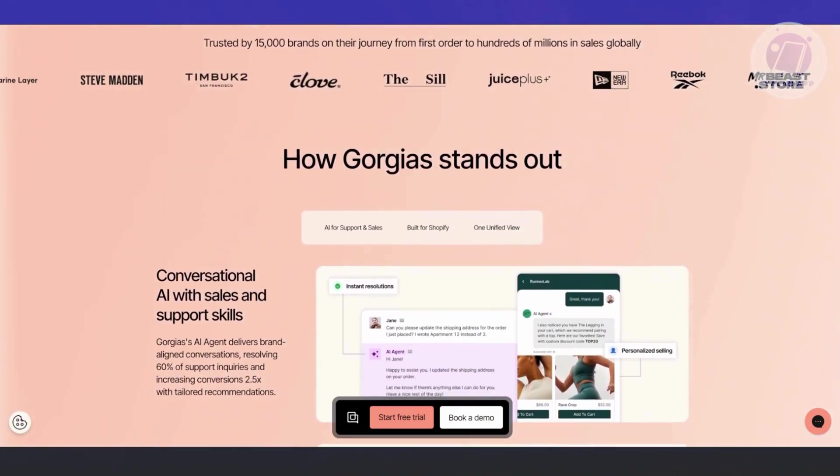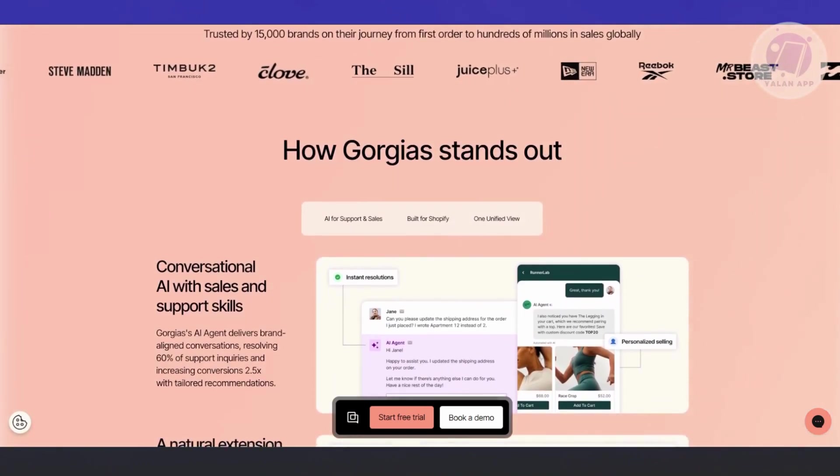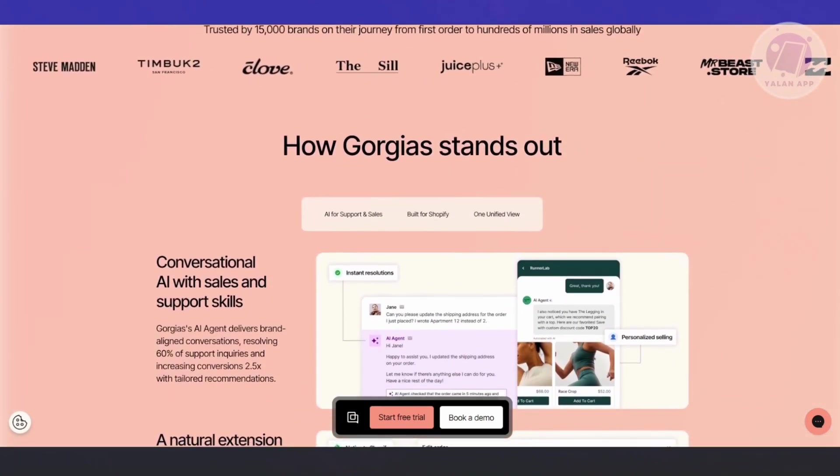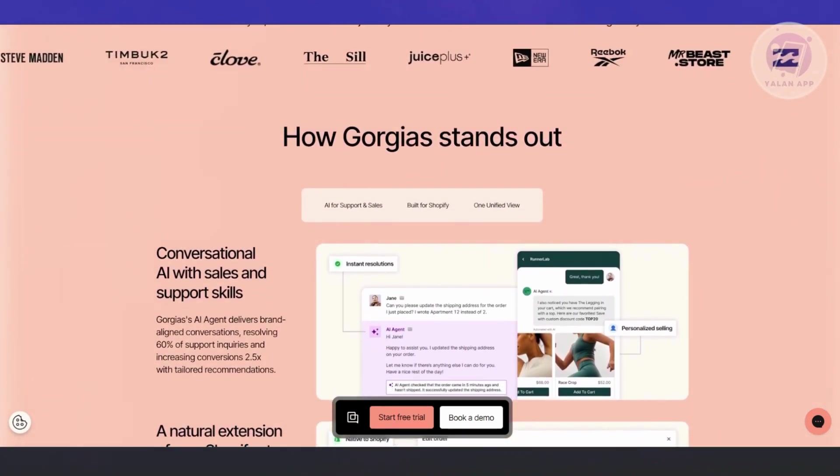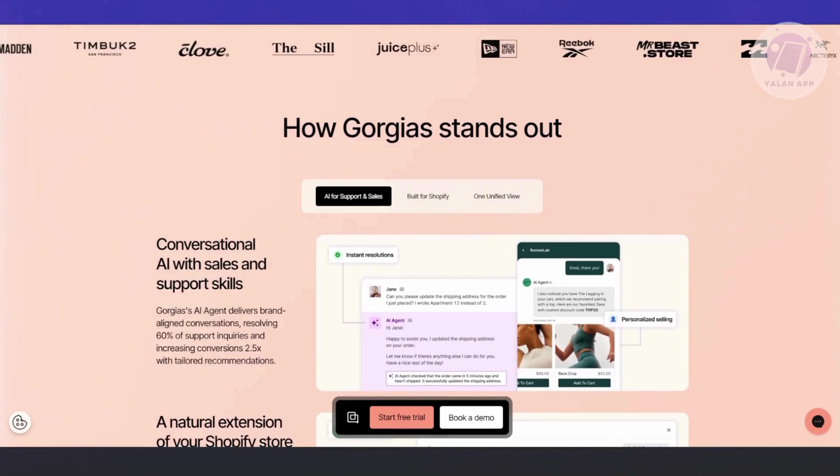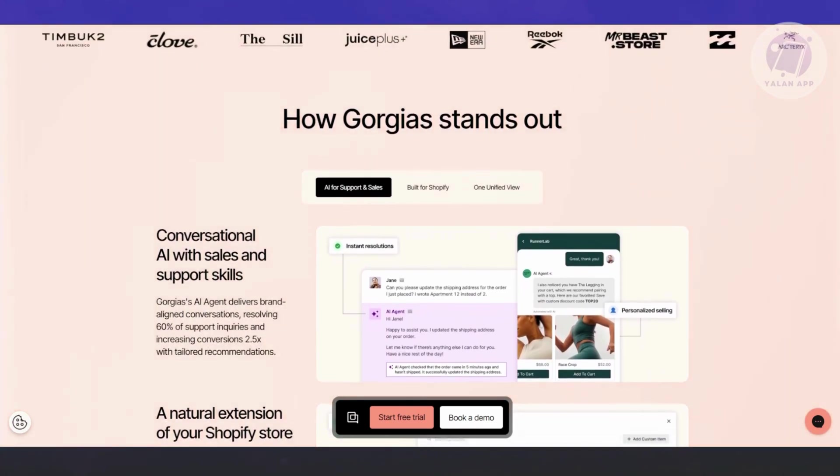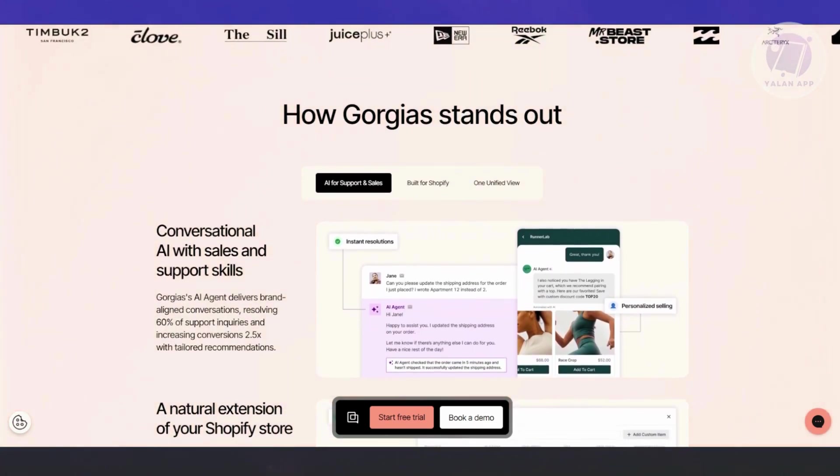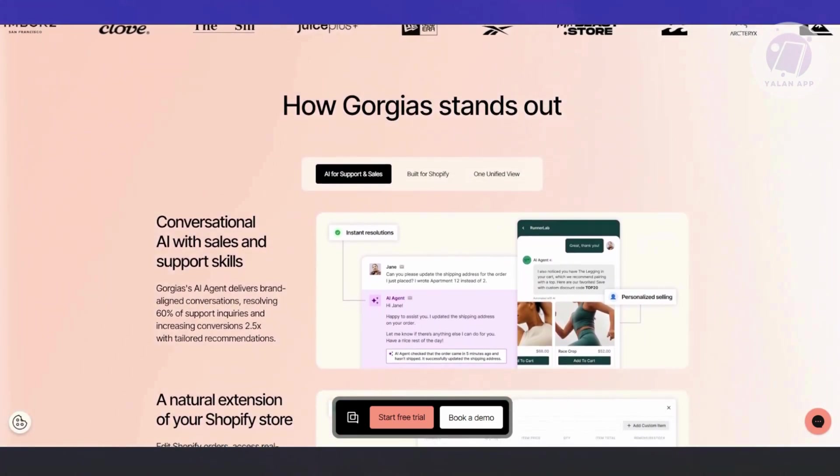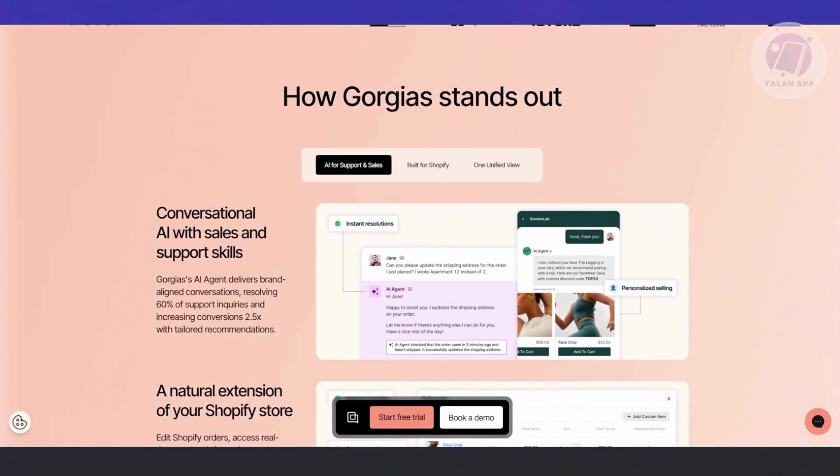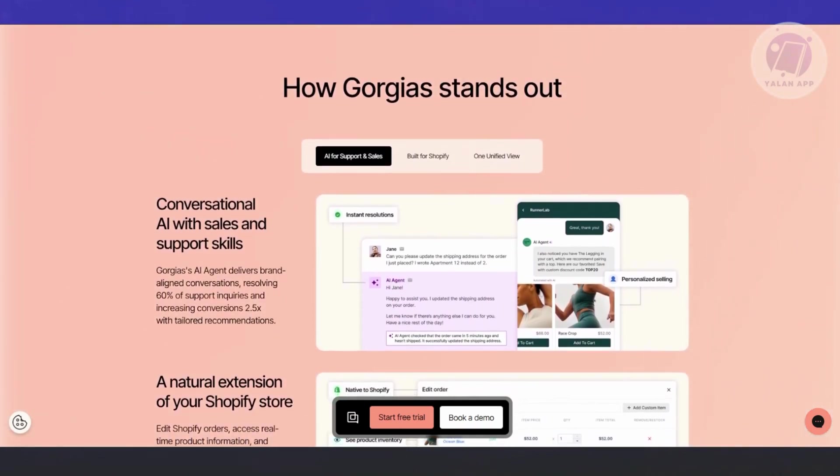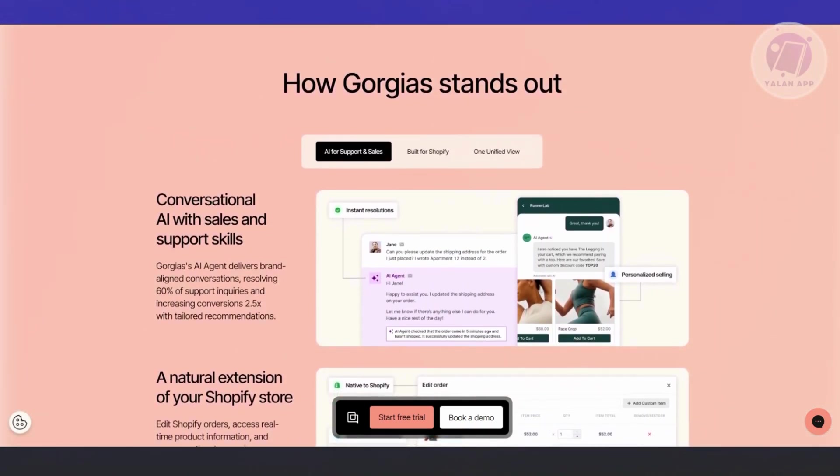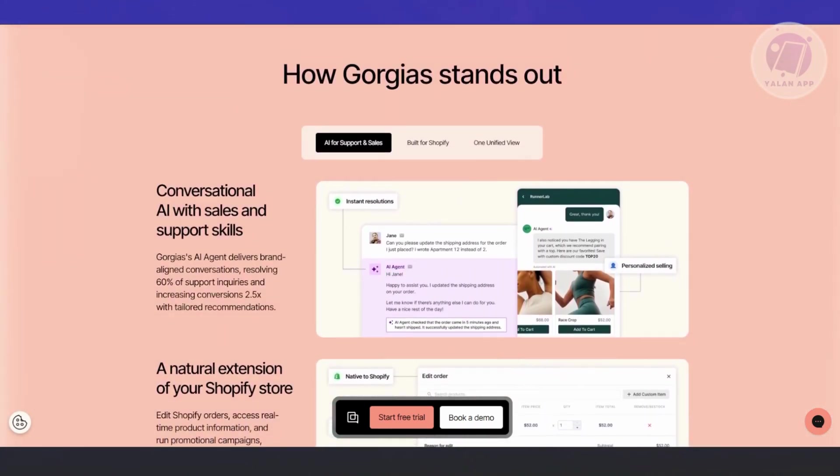Gorgias supports all major communication channels, including email, live chat, SMS, Facebook Messenger, Instagram DMs, and a lot more. This allows you to provide omni-channel support, responding to customers wherever they reach out.